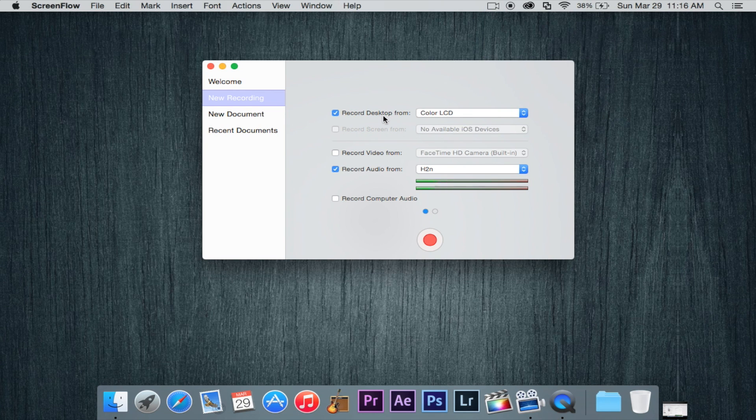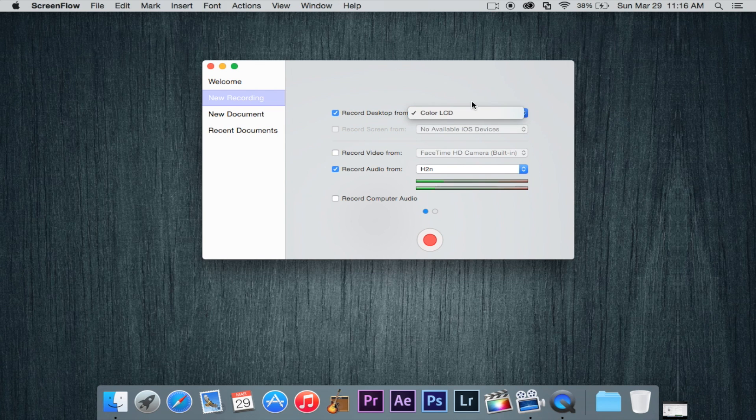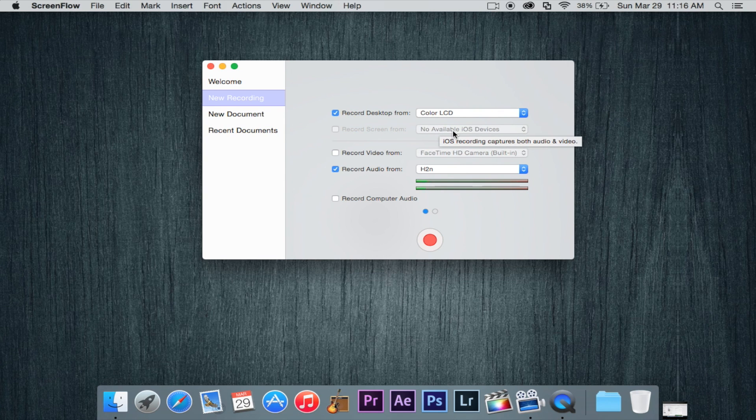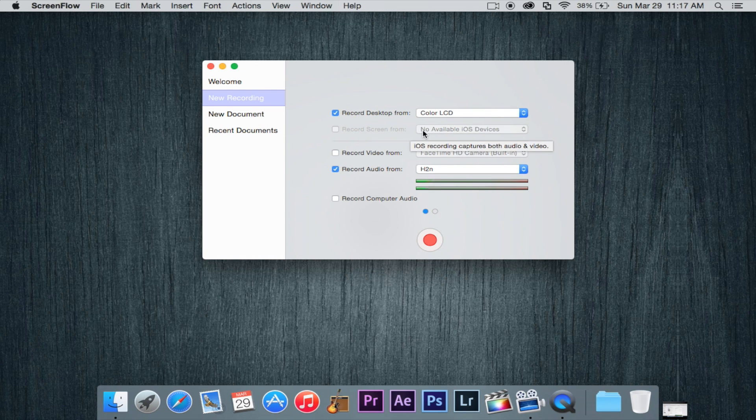Now we can record desktop from color LCD and if you have external monitors and extra monitors like that, you can select which one you want to record. Now record screen from, there's no available iOS devices. If I plug one in, you can actually record your iOS devices just like QuickTime could.